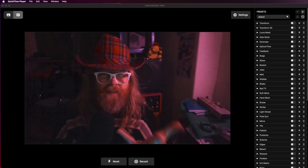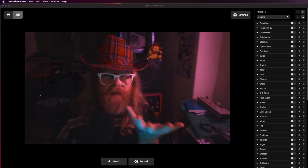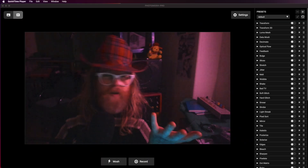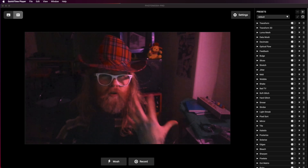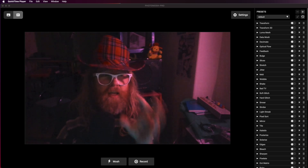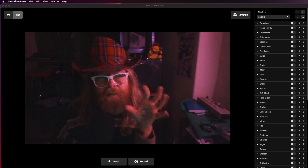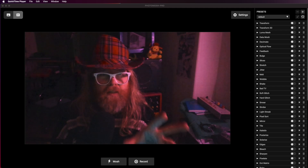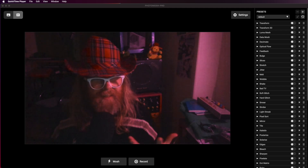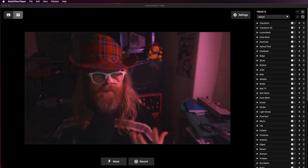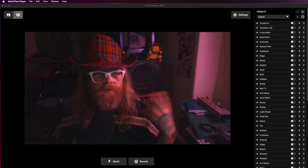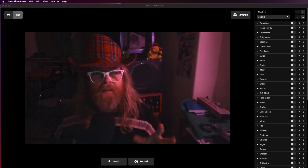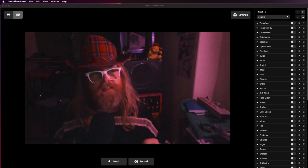Those of you who watch this channel on a semi-regular basis, or if you're one of my giant, all-consumed, loyal fans, will be aware that I am a big fan of weird and wonderful video effects, particularly the kind of effects that you get from circuit-bending old analogue video enhancer devices.